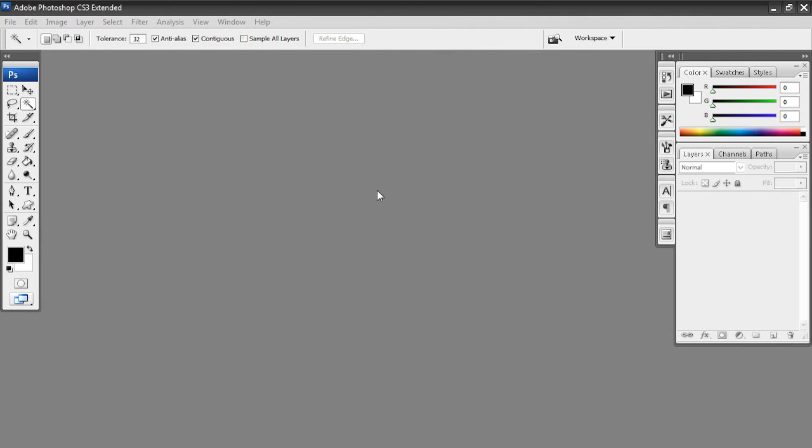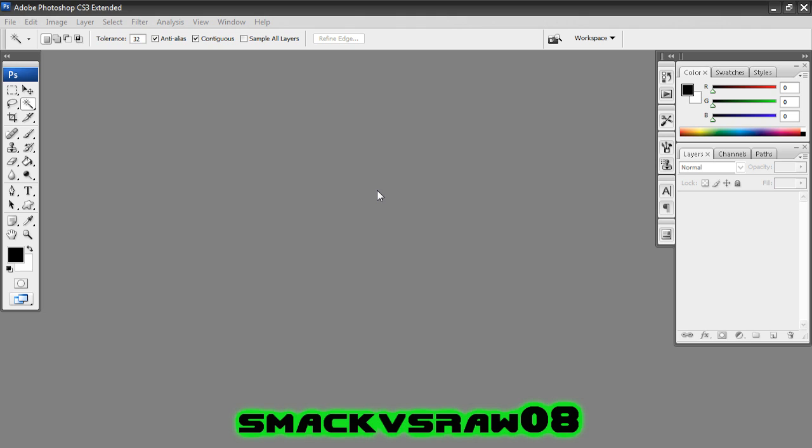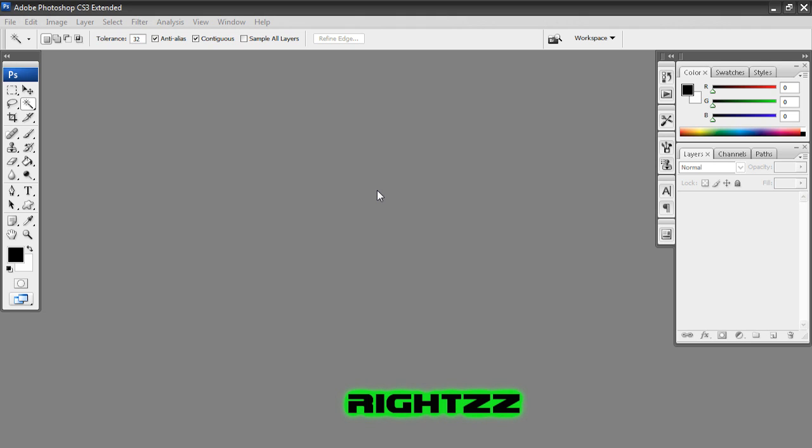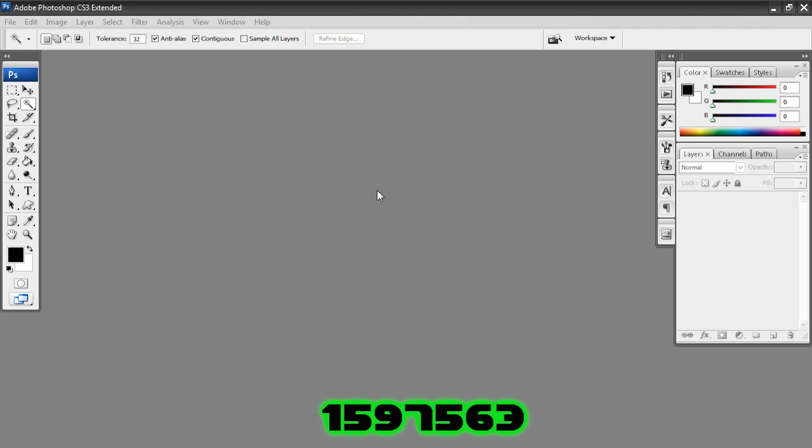Hey everyone, welcome to another Adobe Photoshop tutorial. This one was requested quite a bit by Smackverse Raw 08, Bogster 09, and Wright ZZN1597563.